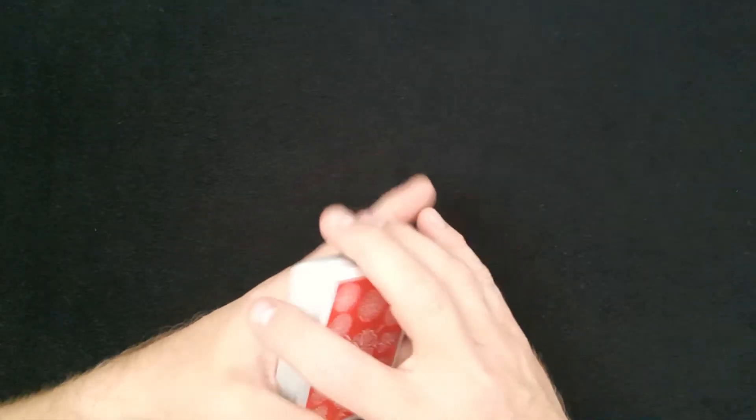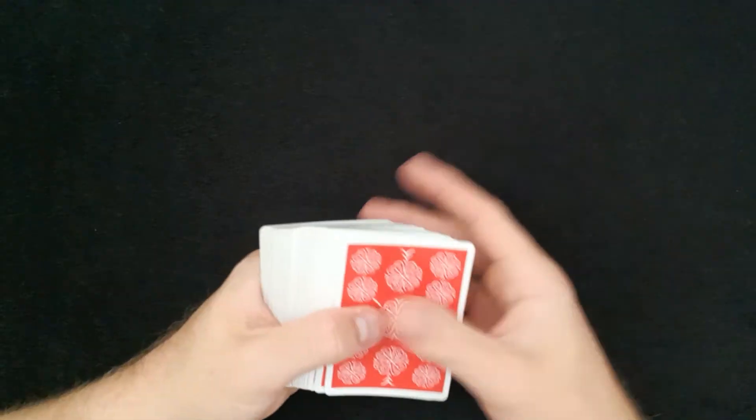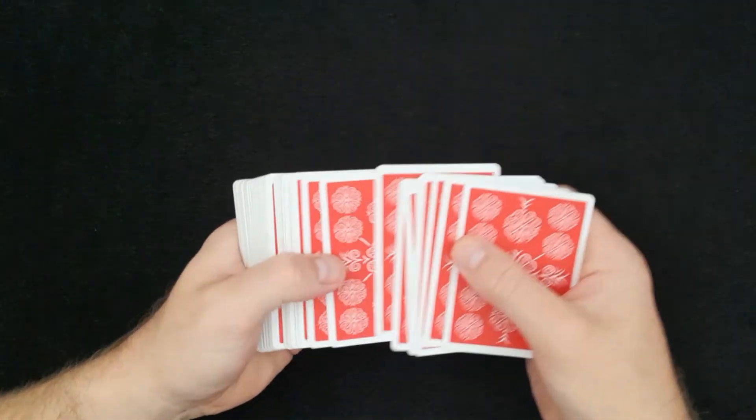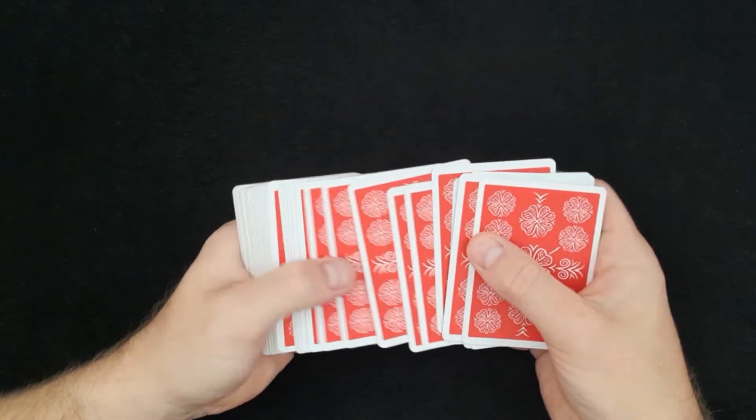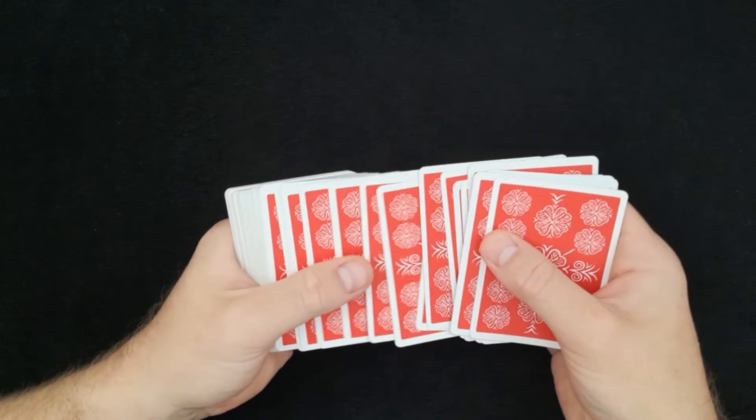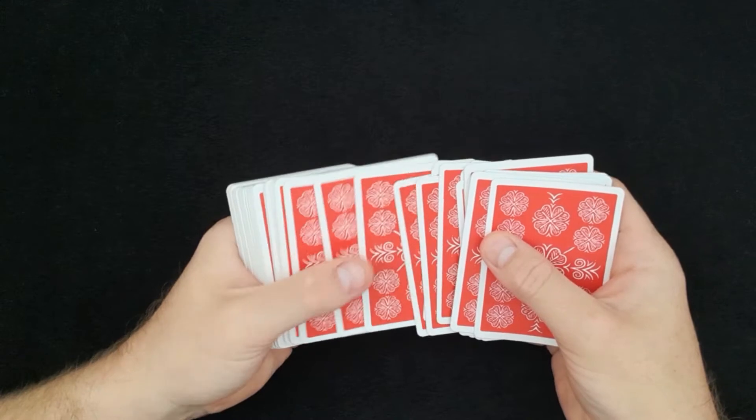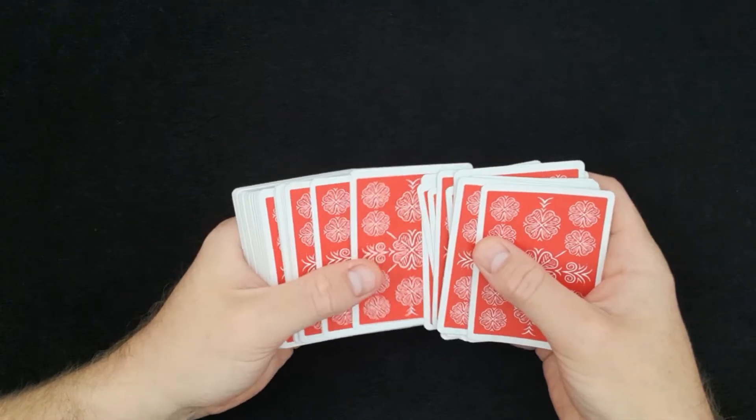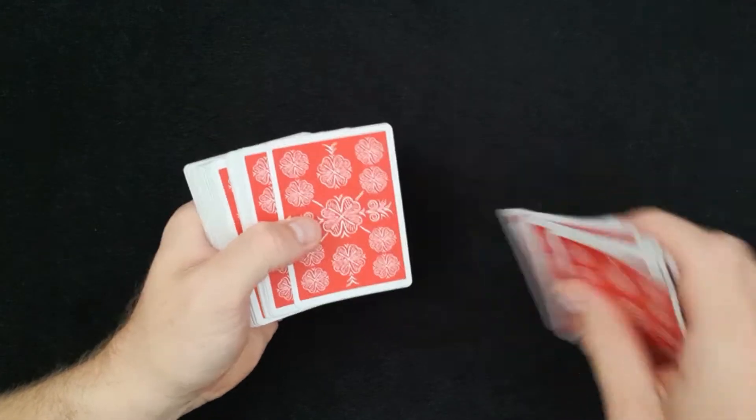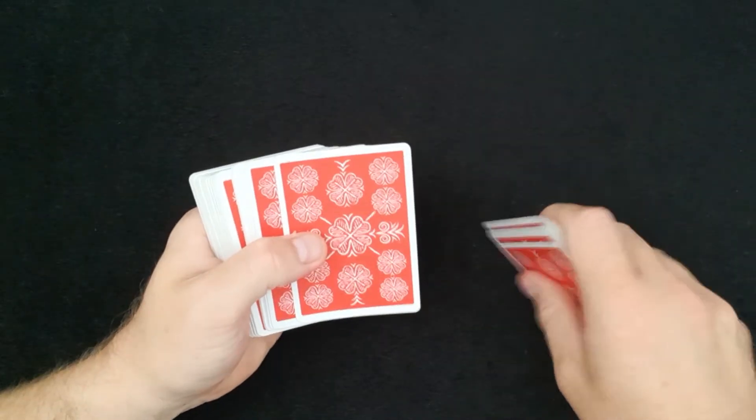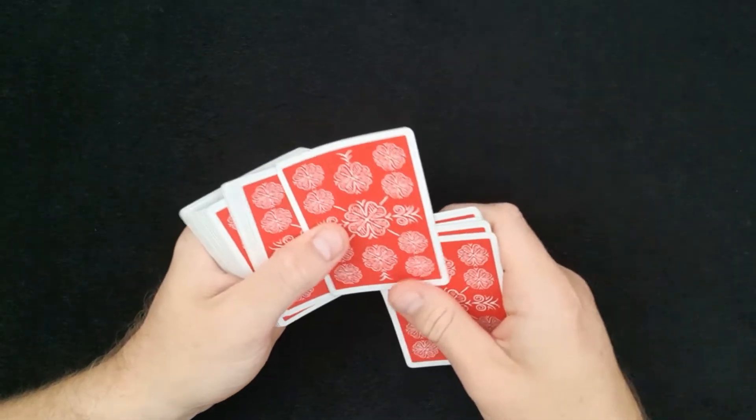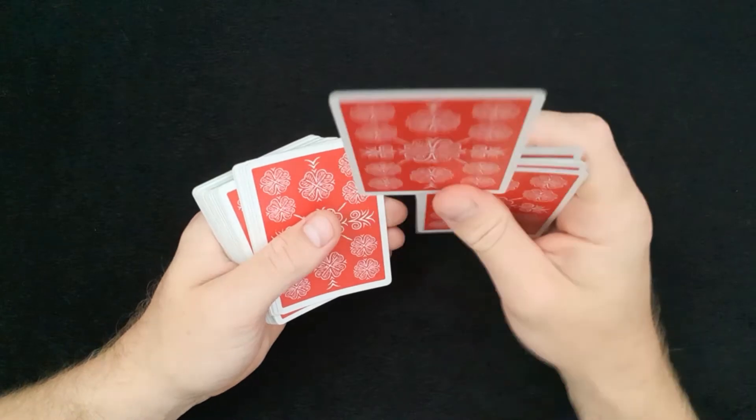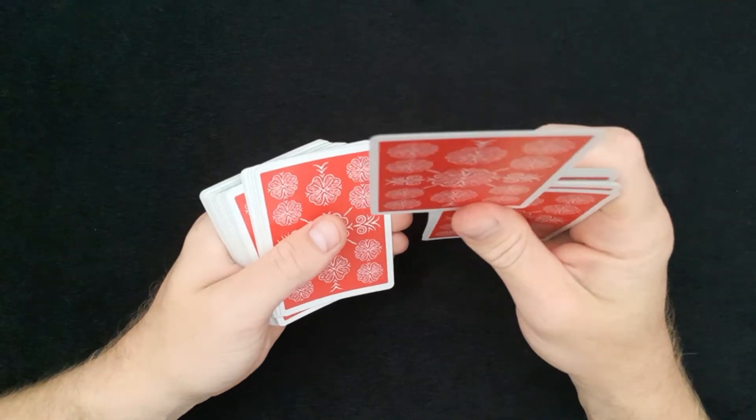What you need to do is slowly fan the cards out and you can ask your spectator to touch any card they like. Let's say they stop here. Now what you're going to do is hold the card up and show them what the card is.